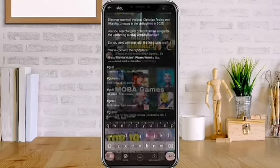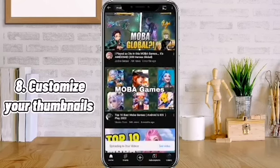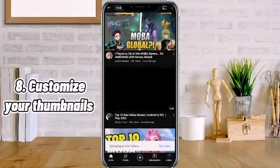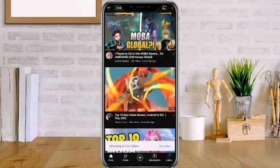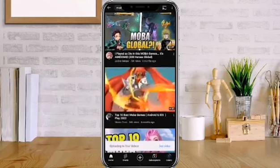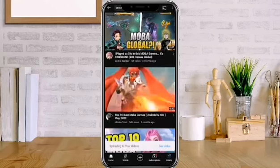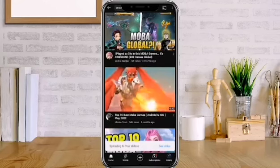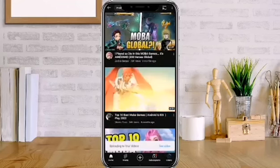Number 8: Customize your thumbnails. Your views will increase if you use customized thumbnails. It captures the interest of your audience and will become part of their major decision to watch it or not.